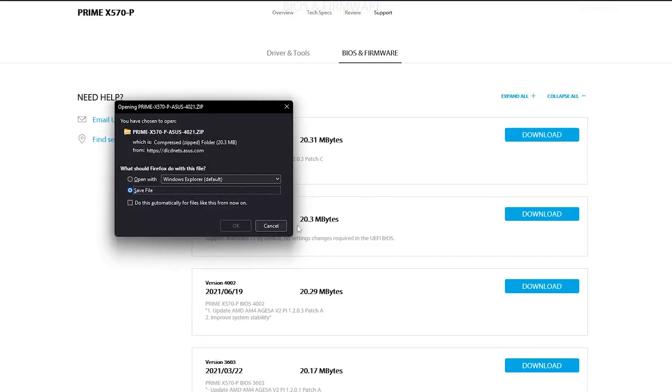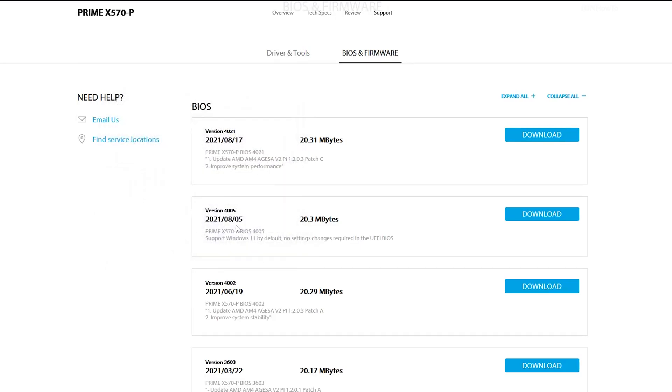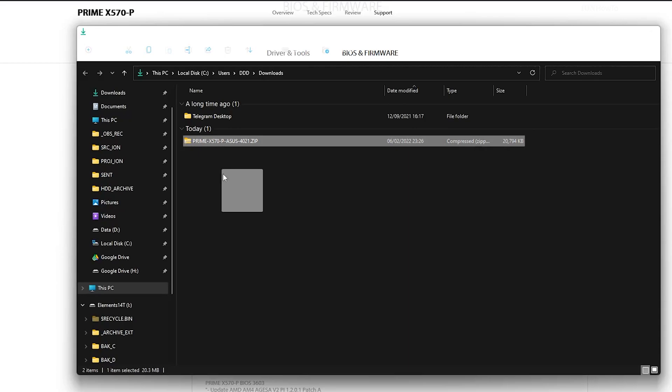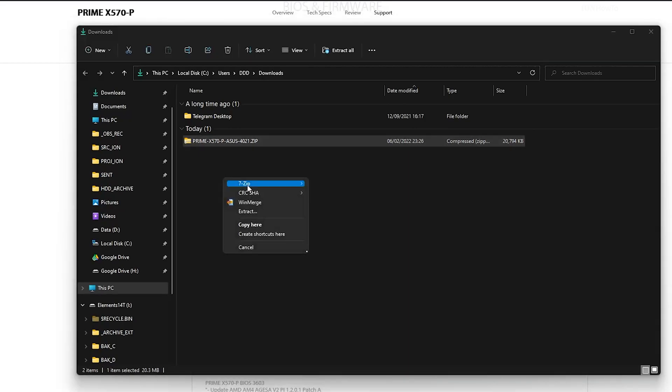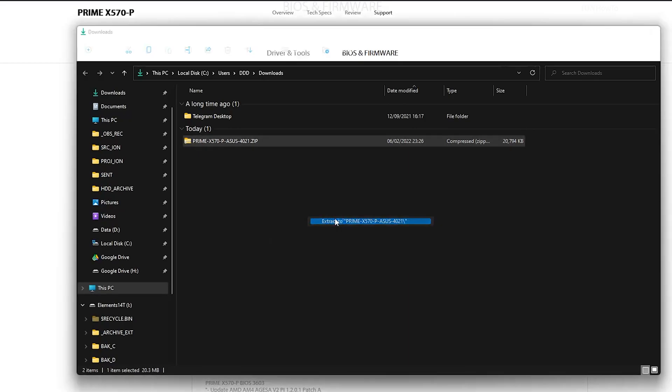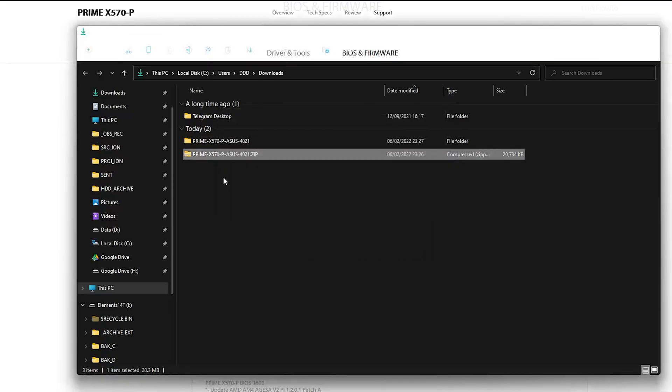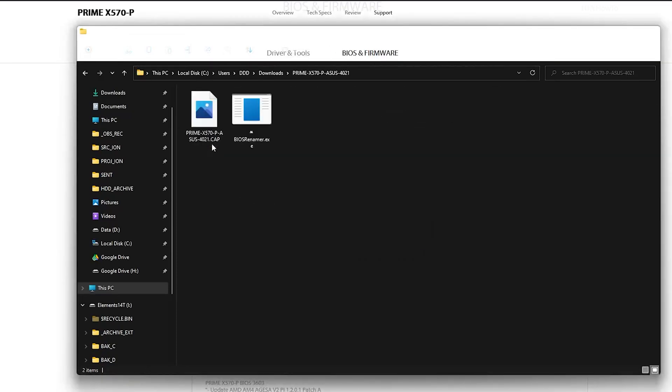To get the latest BIOS I went to asus.com and there they have the support link. I will put the link in the description. The BIOS I am downloading is the latest one, it's 4021, and the version I have is really old.